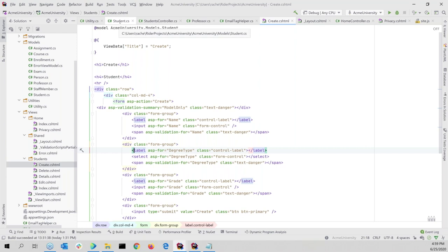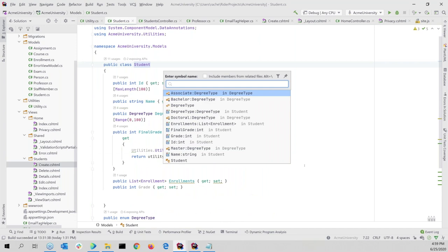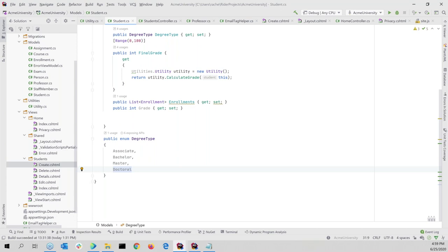Alt+Backslash also works in C# — it shows related symbols for the current class, such as the types it's related to or using, like DegreeType, Grades, etc. From there you can type or navigate with the keyboard to get to any related symbol. The behavior differs slightly depending on whether you're in HTML or C#.